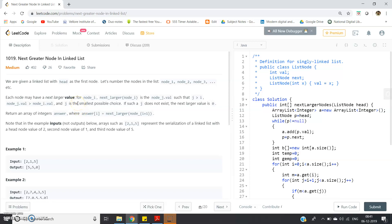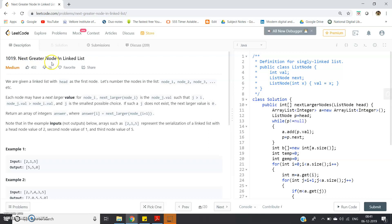Hello friends, in this video I am going to discuss another interesting linked list related problem. The title is 'Next Greater Node in Linked List'. This problem is taken from LeetCode. We are given a linked list with head as the first node. Let's say the number of nodes in the list are node 1, node 2, node 3, up to node N. We will only be given the head; we don't know the length.